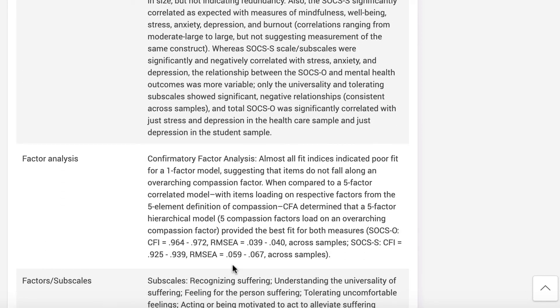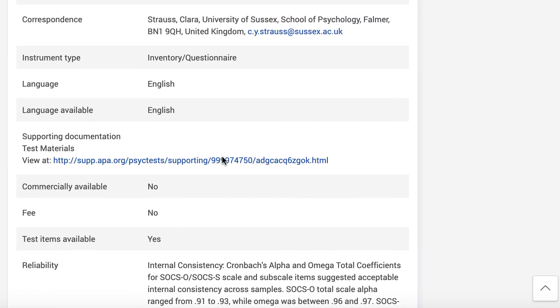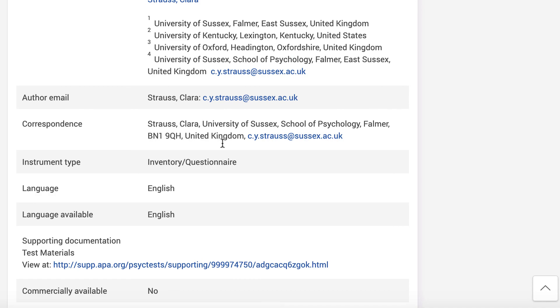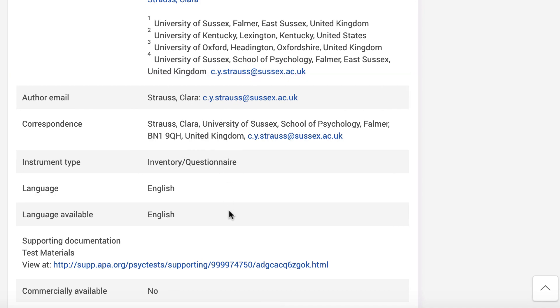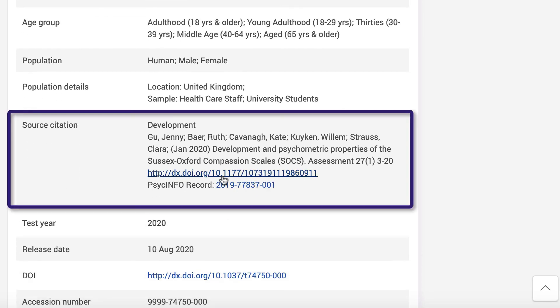After downloading the test file and reading about it, you may still have questions about how to best administer and score it. Use the author's email or correspondence address and the source citation DOI to learn more.